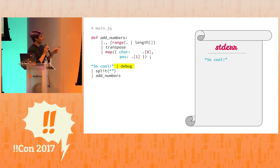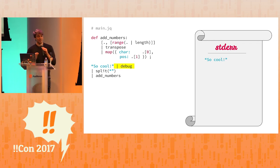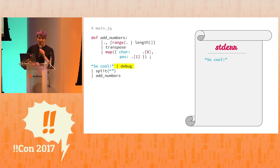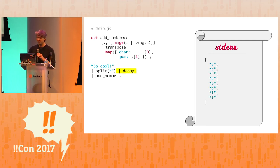But it prints to standard error what passed in the input. And it prints JSON. So you can operate on that if you want to. So here we're passing so cool to debug and we get standard error of so cool.